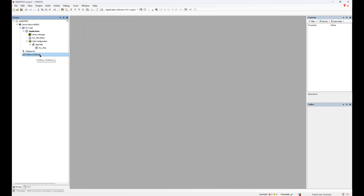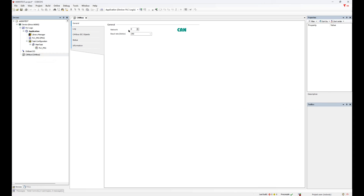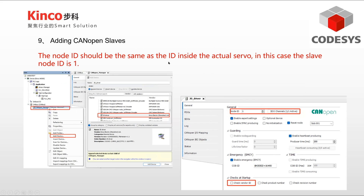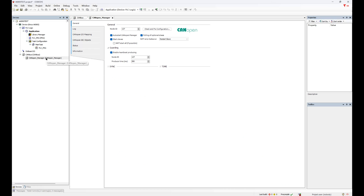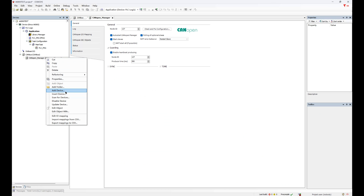The 0 and 1 in CAN bus refer to the CAN 0 and CAN 1 ports respectively. If high precision is required, the baud rate should be set high to increase communication speed and device accuracy. Next, add the driver file of the Kinko Servo. After adding the EDS, the JD driver will be automatically generated. The node ID of the JD driver is consistent with the servo — the default node of the servo is 1, so you can use the default ID. Click Add Device and you will find the JD drive.